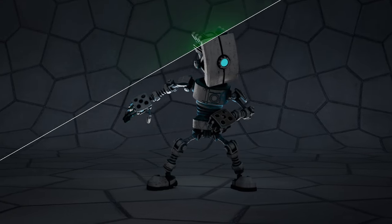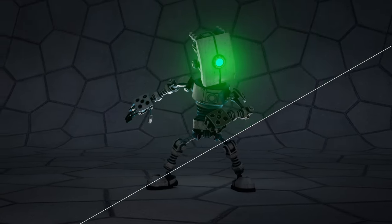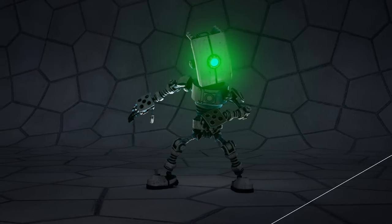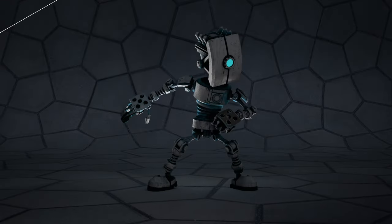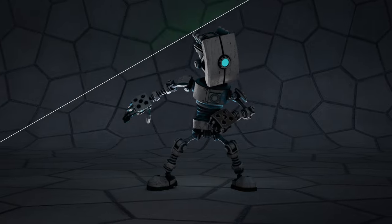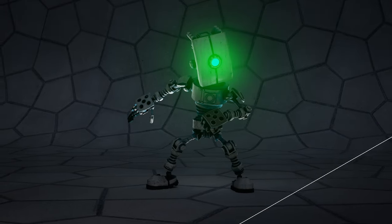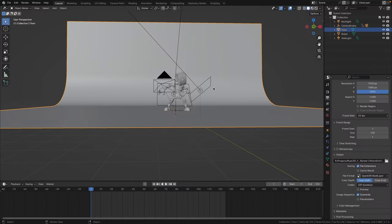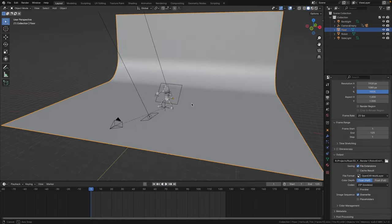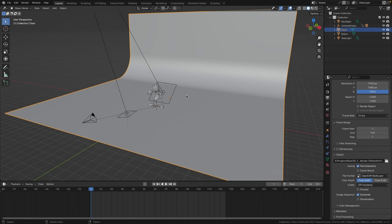In this video I'm going to show you how to create these beautiful glows around your emission materials using Fusion. Let's start in Blender, but you can do this in any 3D software of your choice.